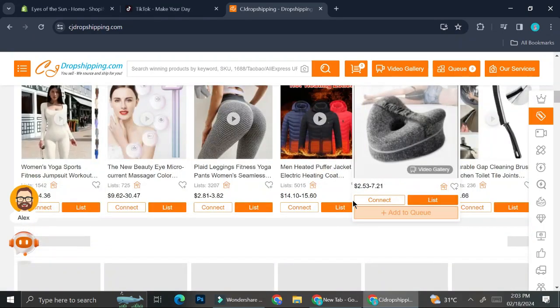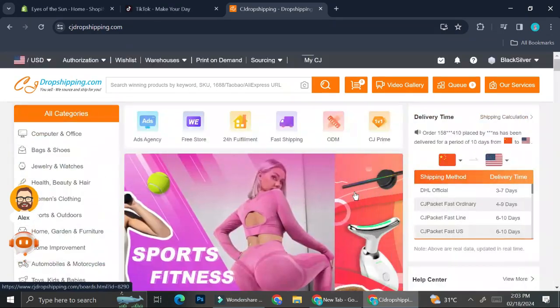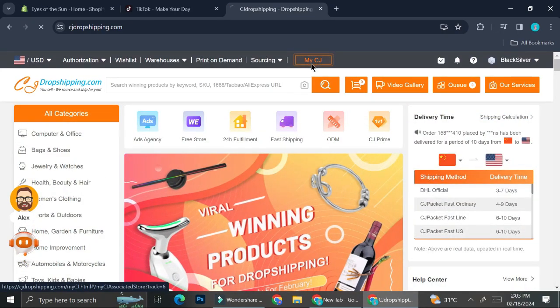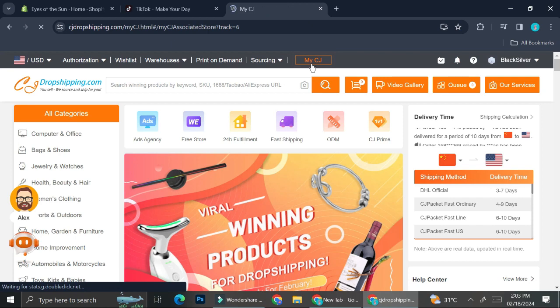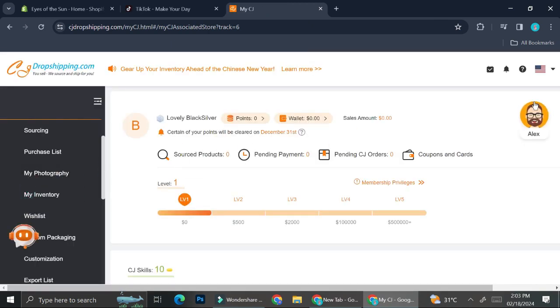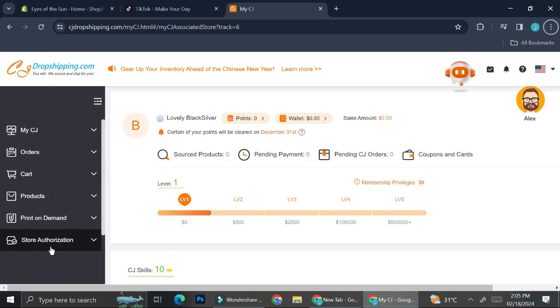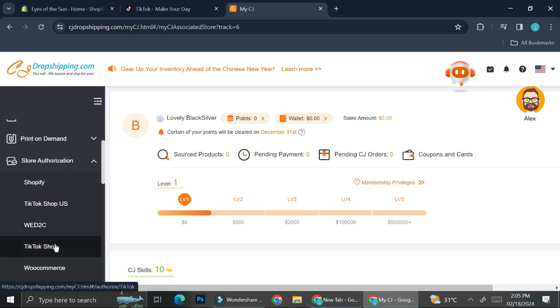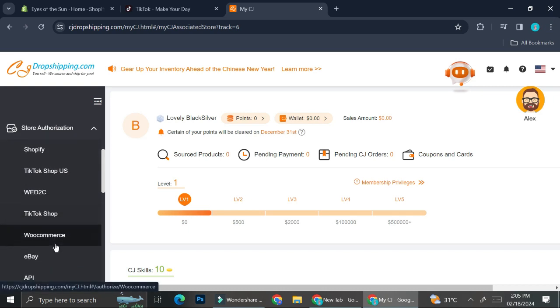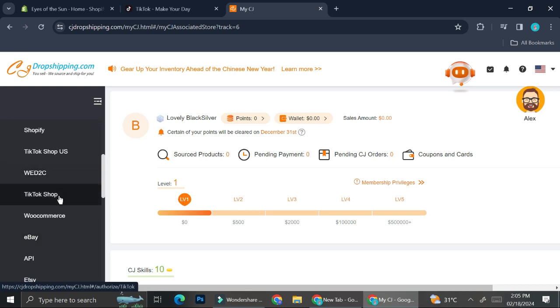If we go to My CJs right here, it's going to direct me into this page. You're going to want to take a look at the bottom left corner of your screen and you're going to find this Store Authorizations option.